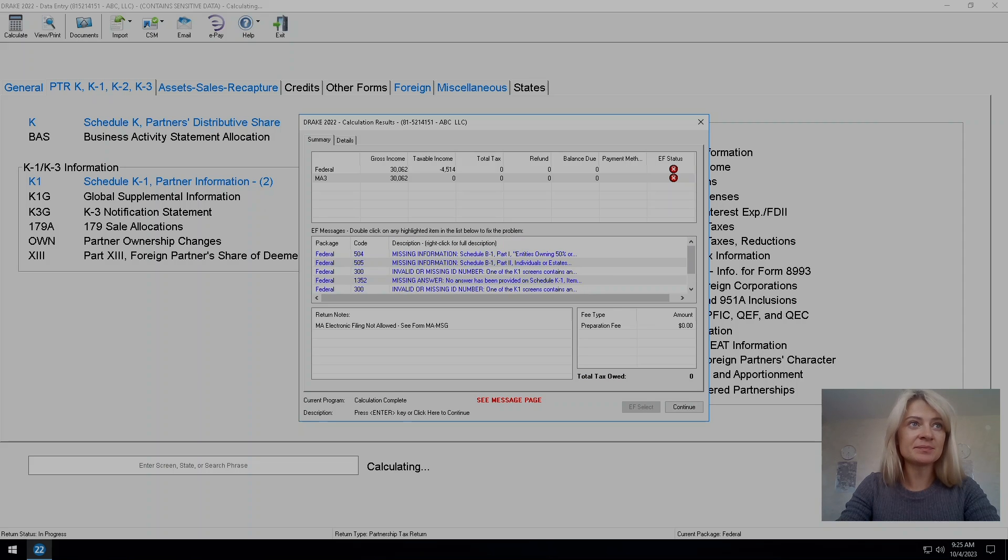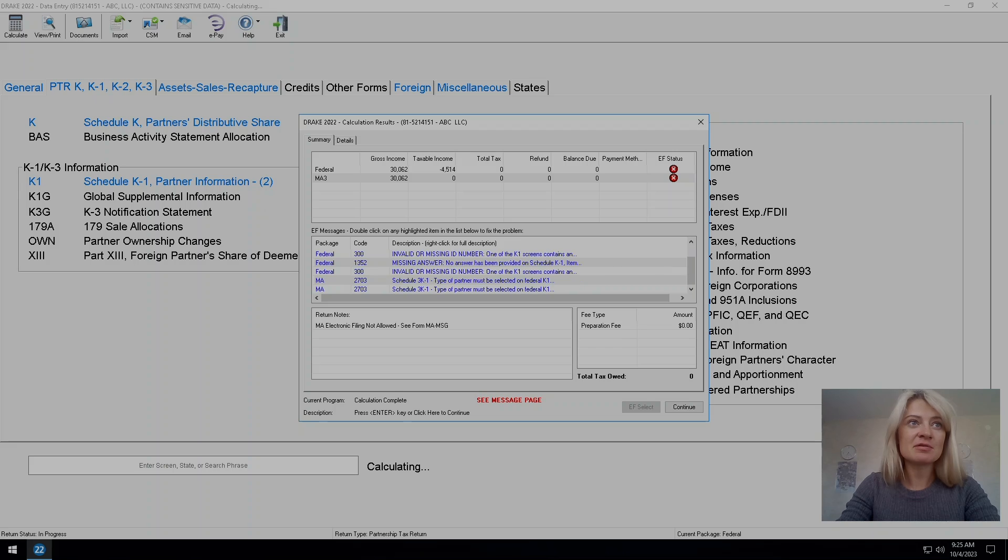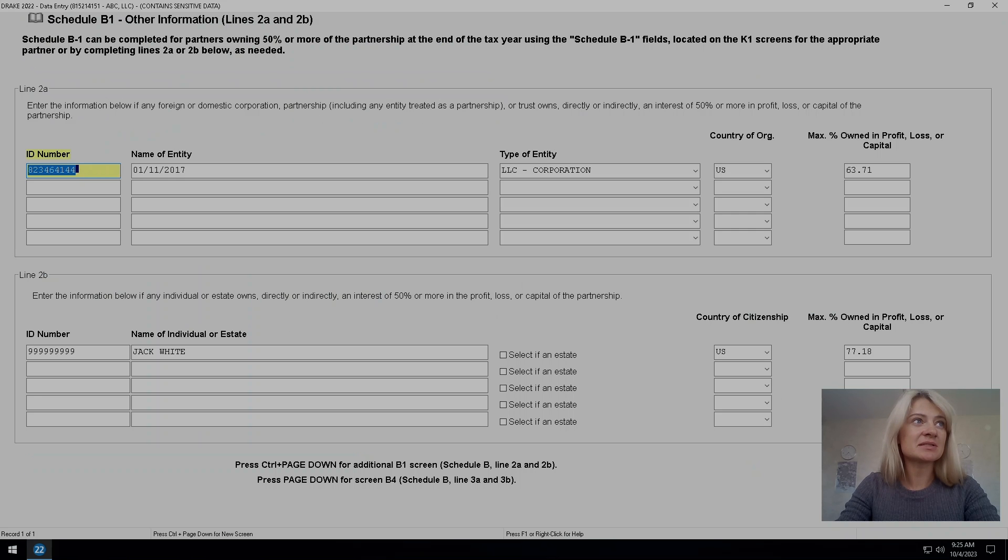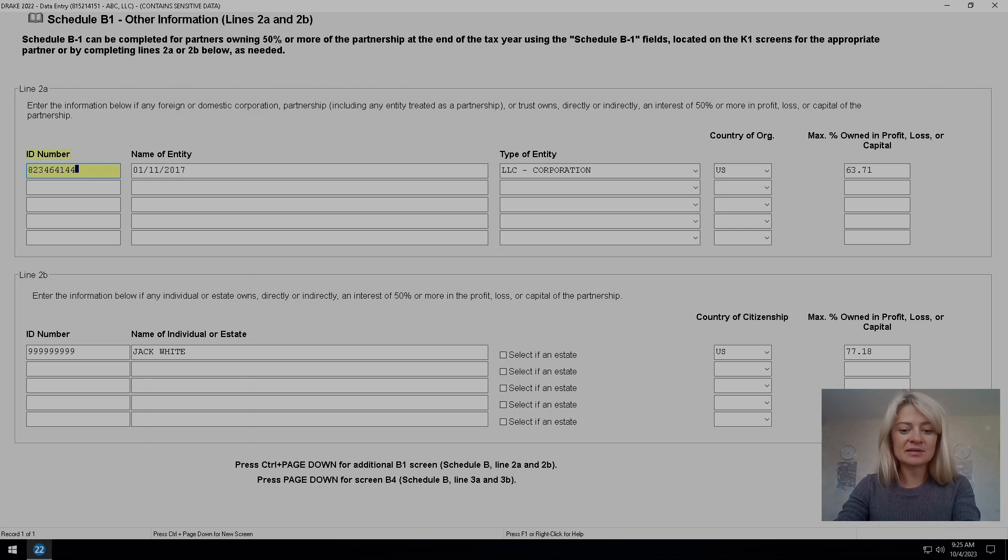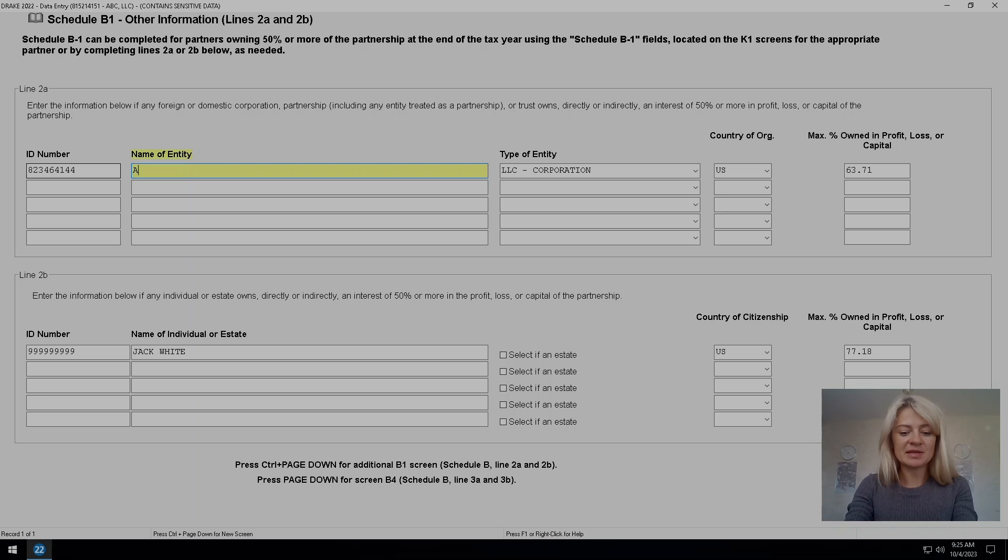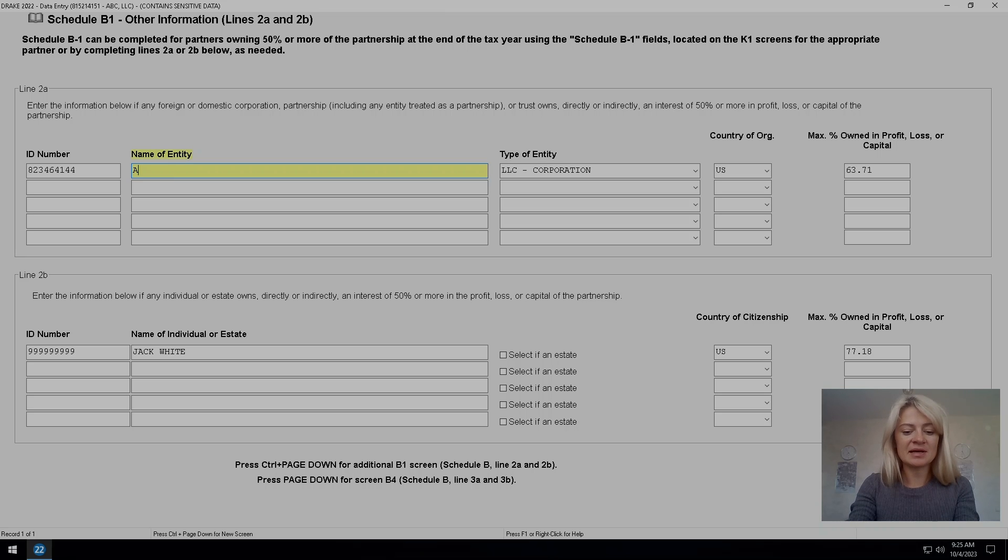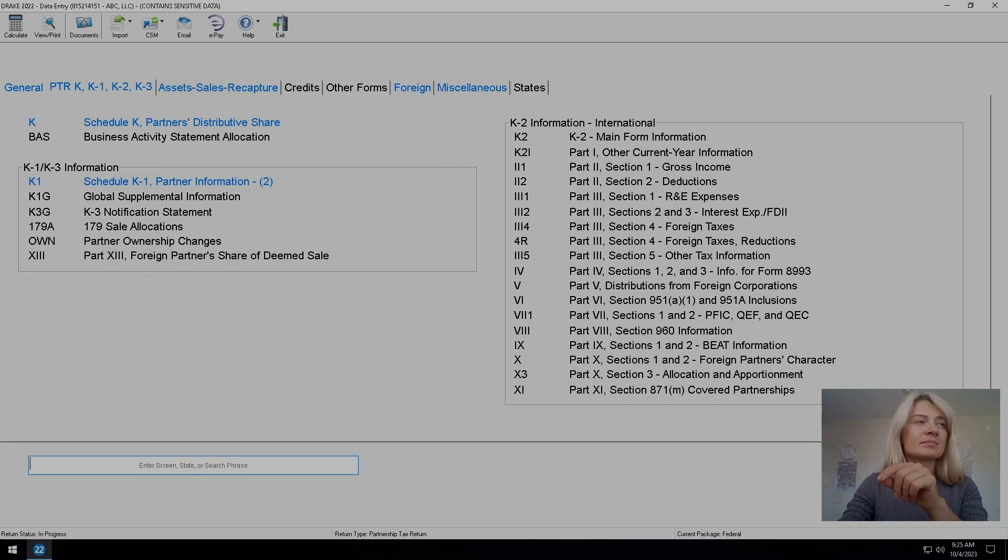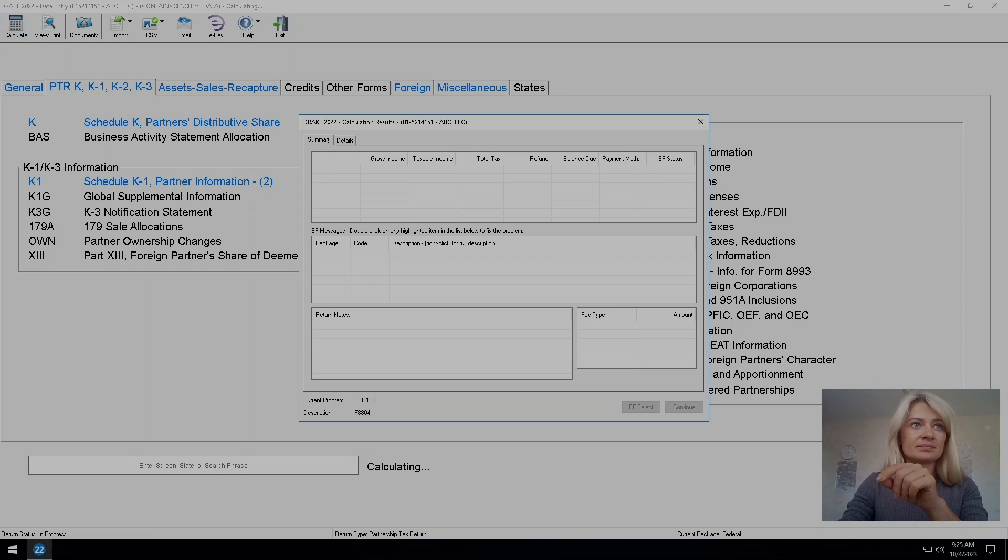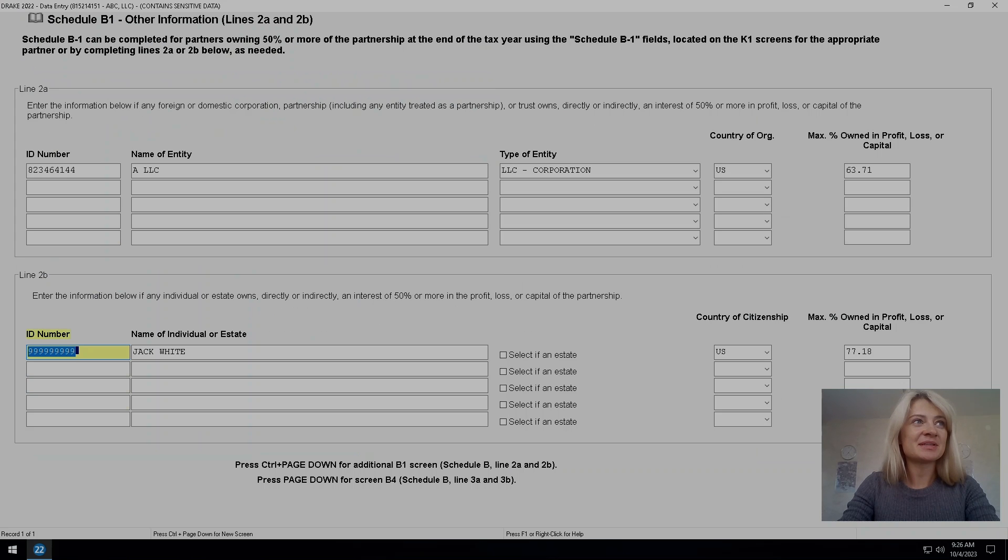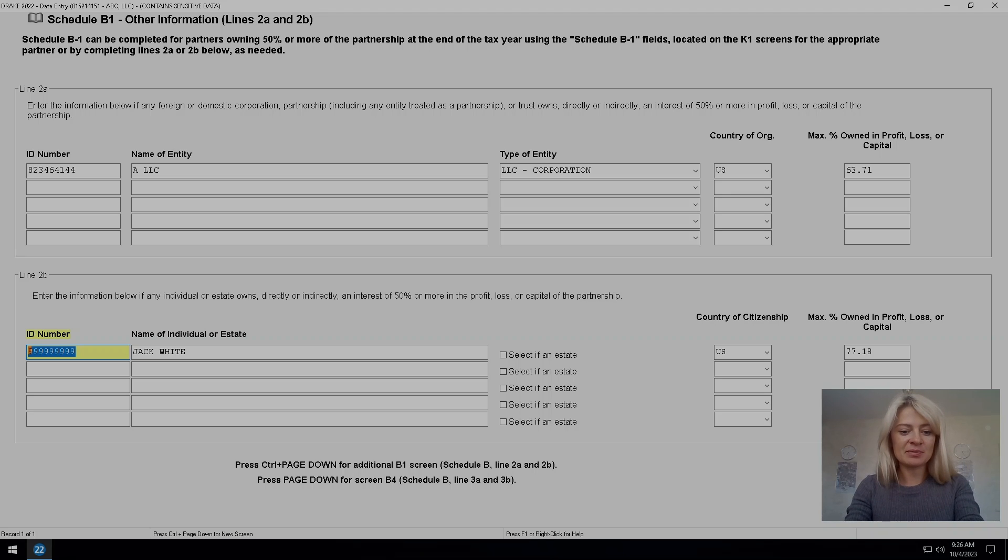After I entered partners addresses for both of them, that diagnostics about representative address or something else disappeared. So now we're up to around five diagnostics. Let's see what is missing here. Missing information. I think this is entity name for some reason. I think I messed it up. So now we're up to four diagnostics.